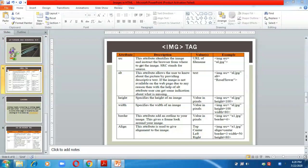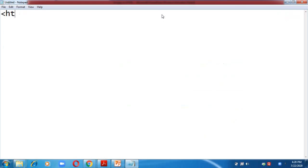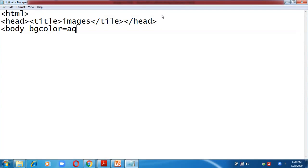Now let us create a webpage with images. We start with HTML, head, title 'Images', close title, close head, then body with background color aqua. I am just going to insert images directly using the IMG tag. SRC is the most important attribute — here we write the name of the image file we are going to insert.